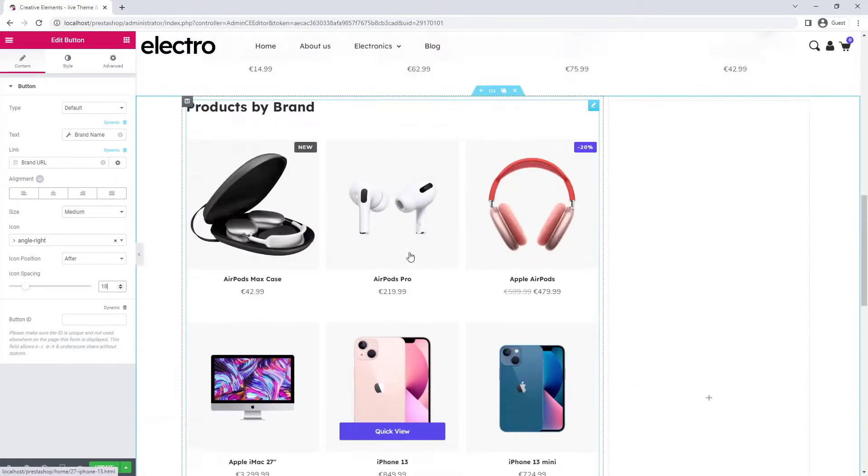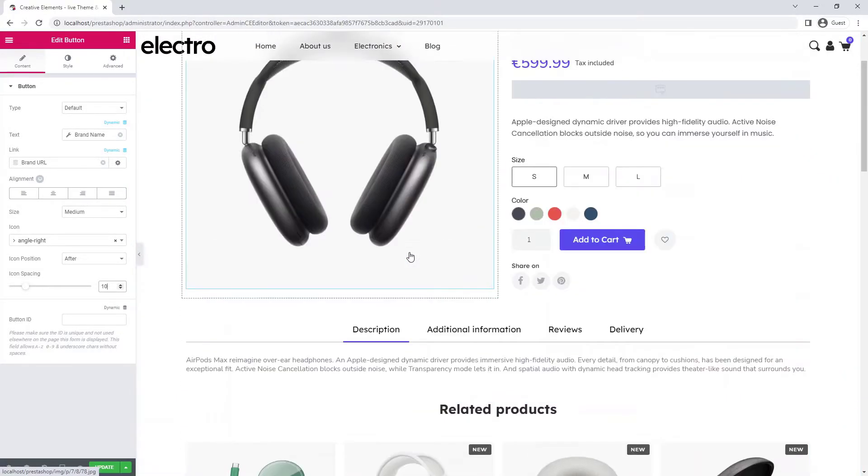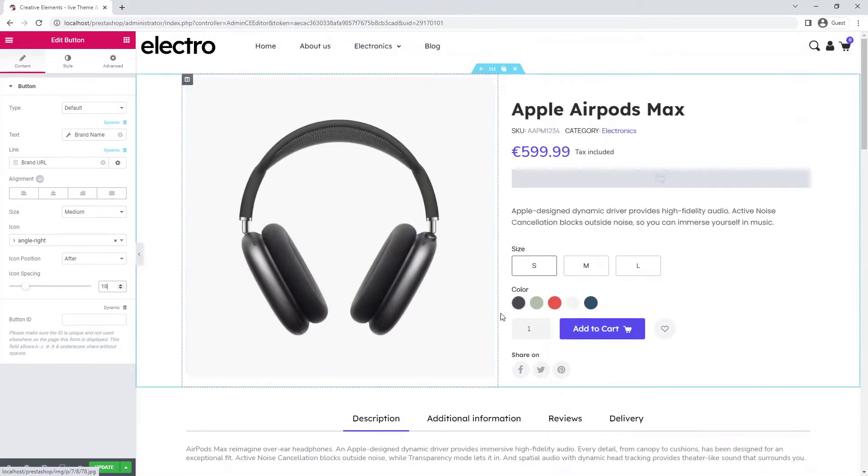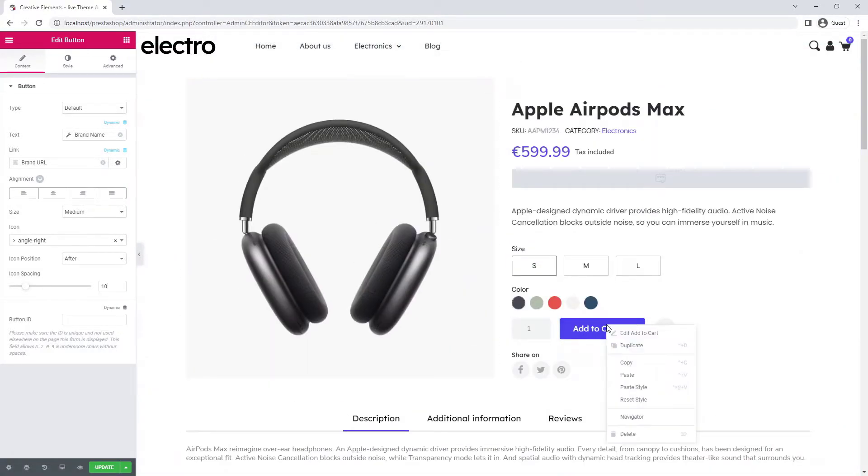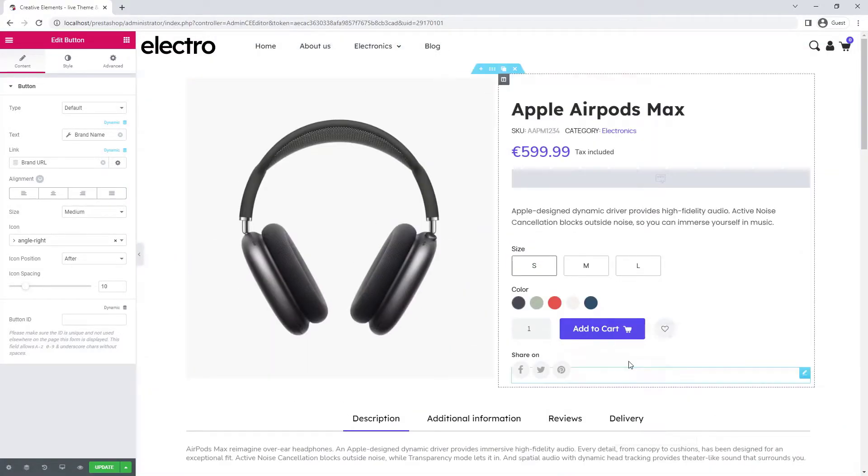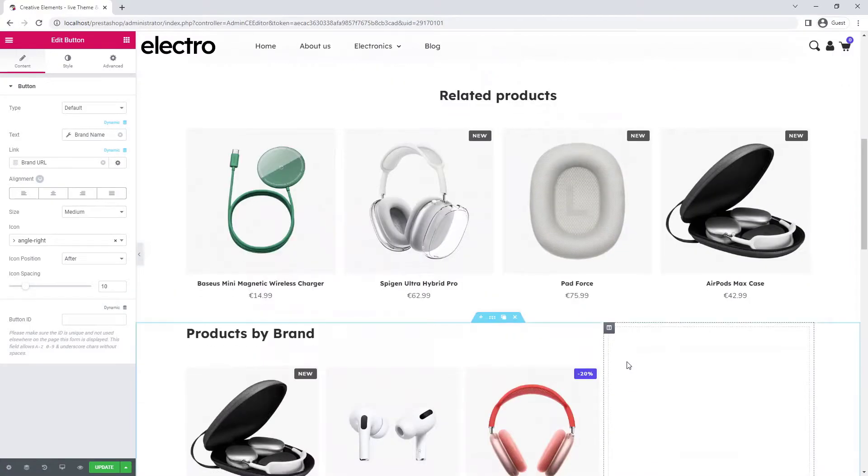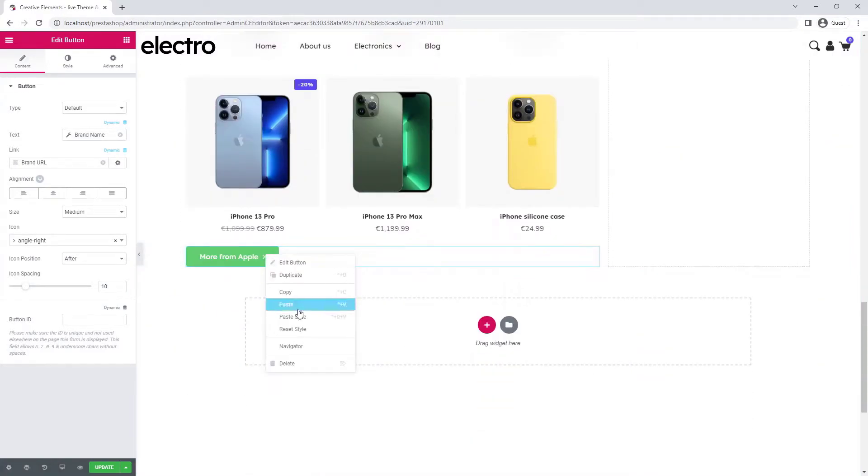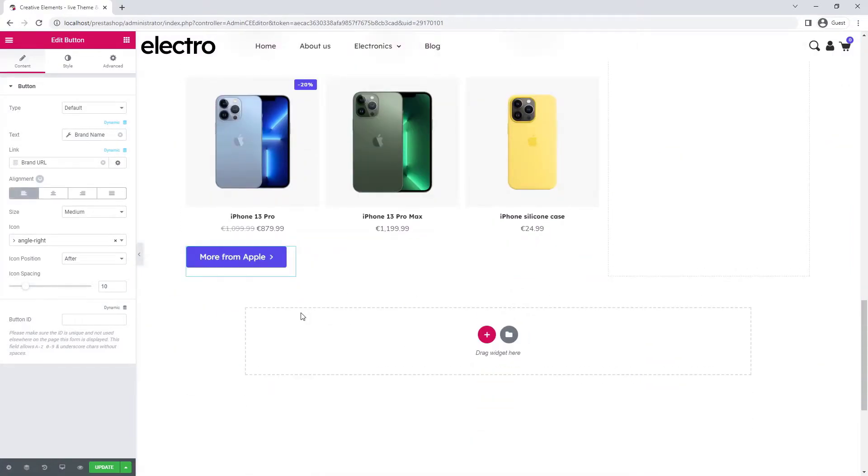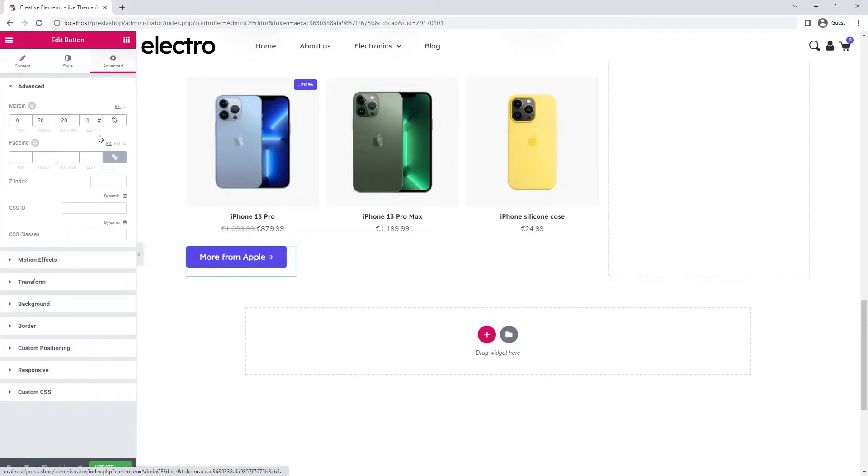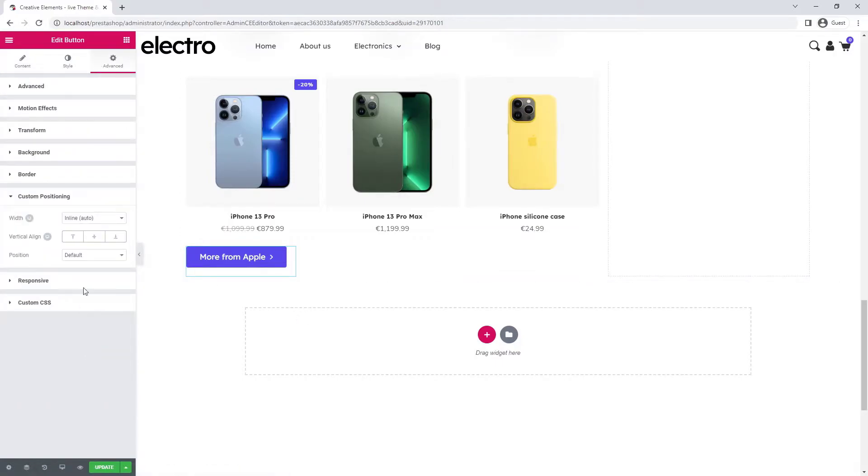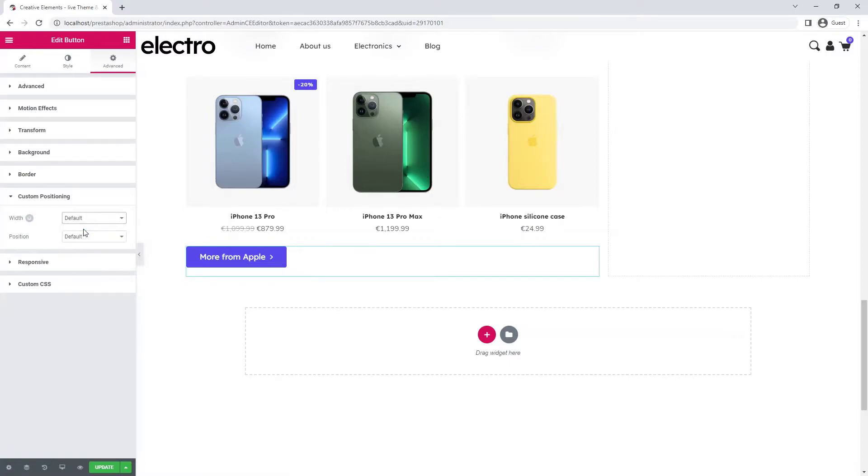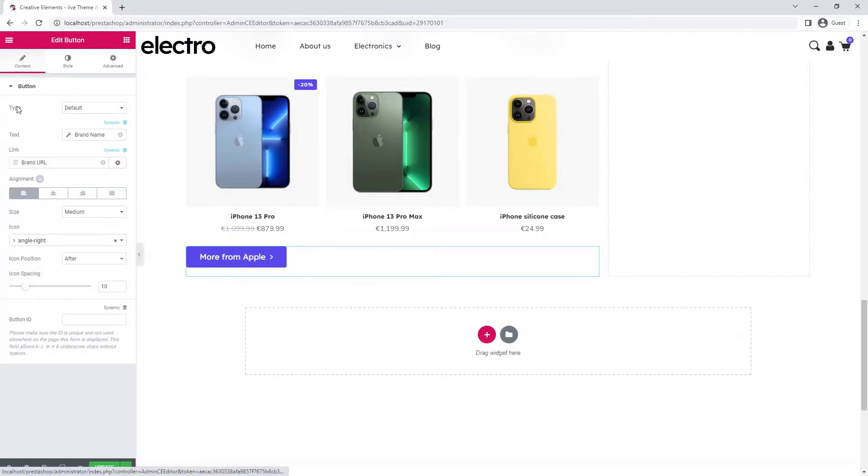I make some changes on the content tab and center my button.